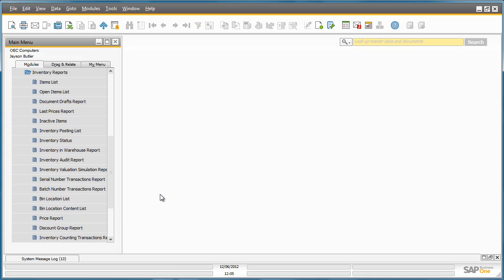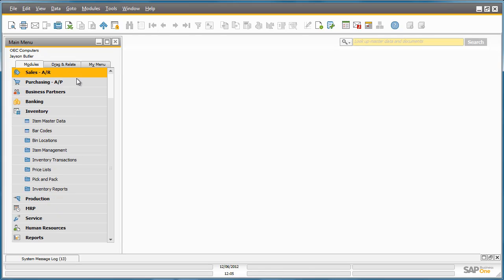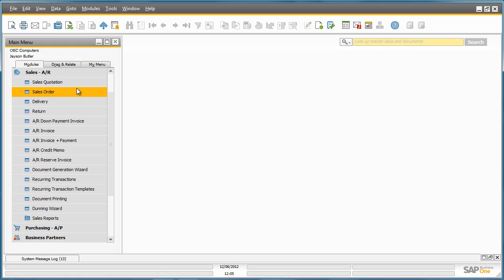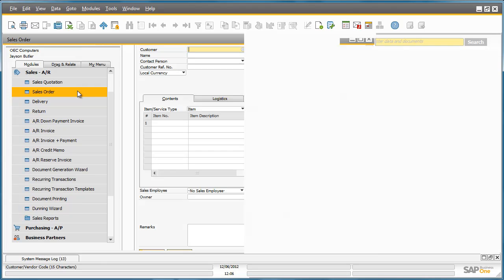A customer has now just called OEC Computers and would like to purchase 30 SD memory cards, so Jason proceeds to create a sales order for this customer, Parameter Technology. He does this by navigating to the Sales menu and opens up the Sales Order document.